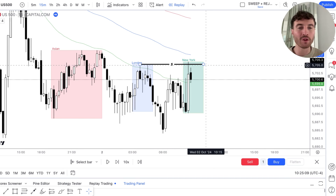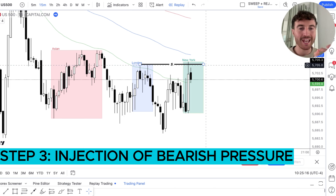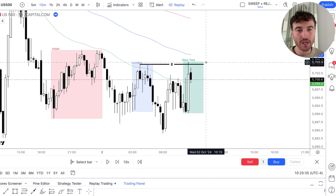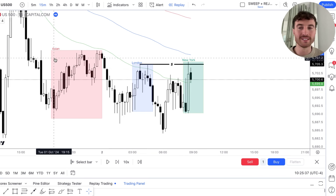Step number three is a injection of bearish pressure in the form of a bearish candle. That indicates to us that sellers are stepping into the market and the momentum is now shifting to the downside. We've seen this liquidity sweep, and we've seen this injection of bearish pressure right here. We can go ahead and enter a short trade on the break of that candle's low, with invalidation above the liquidity sweep. We do not expect price to manipulate further above, so we enter and are triggered in short right here.